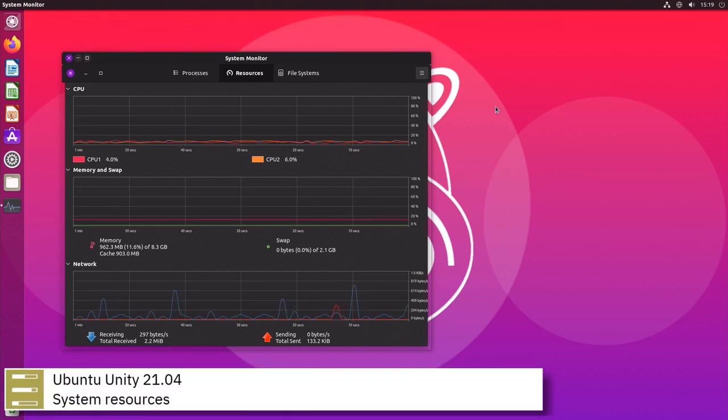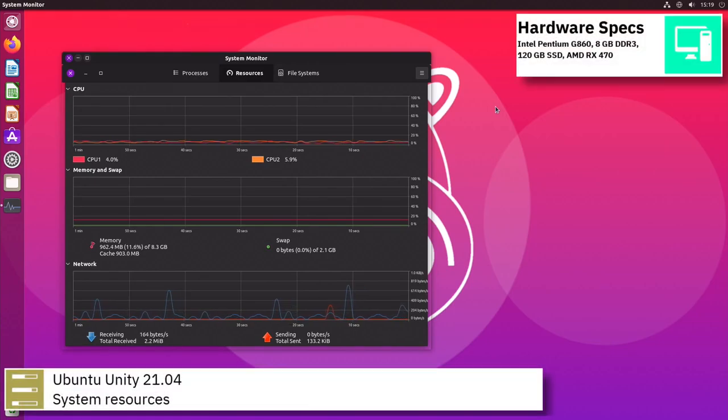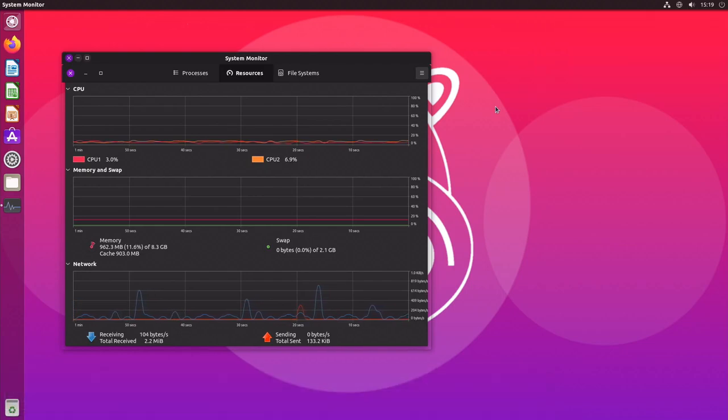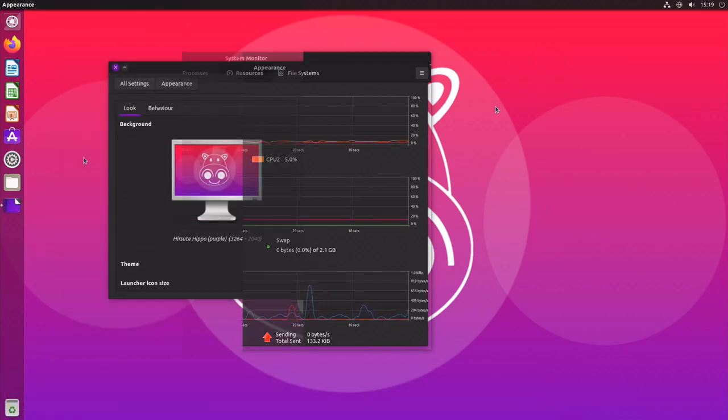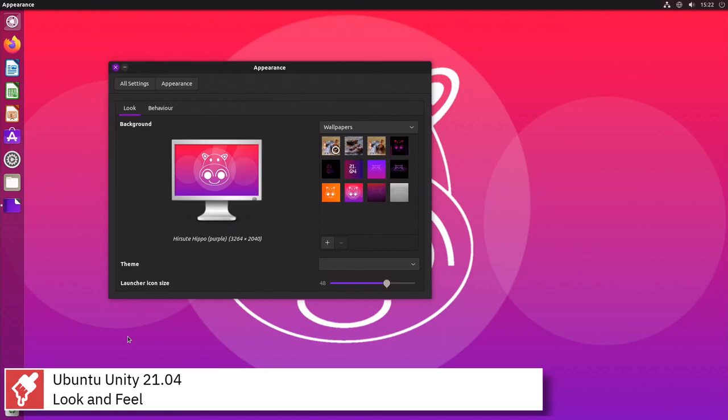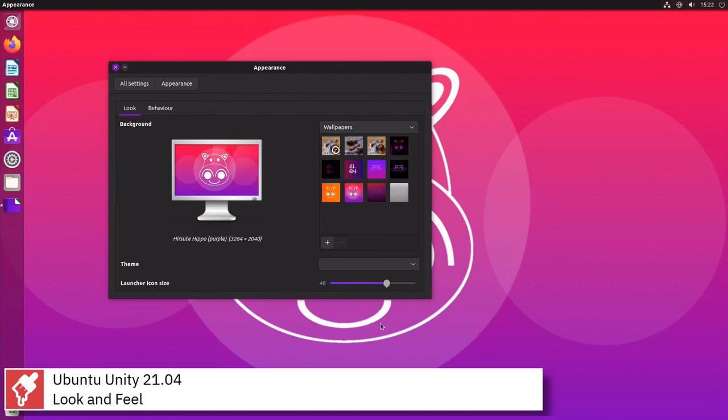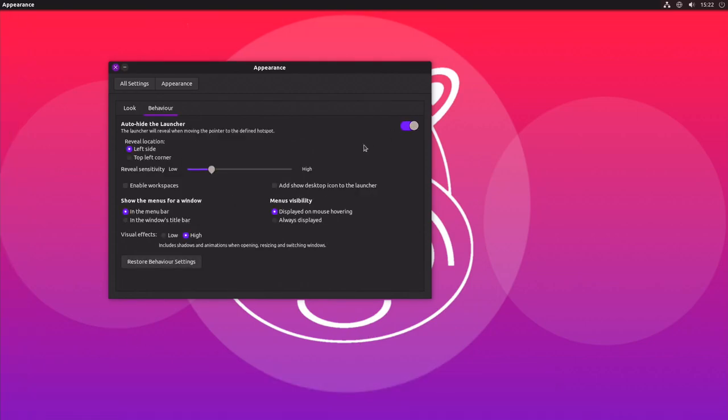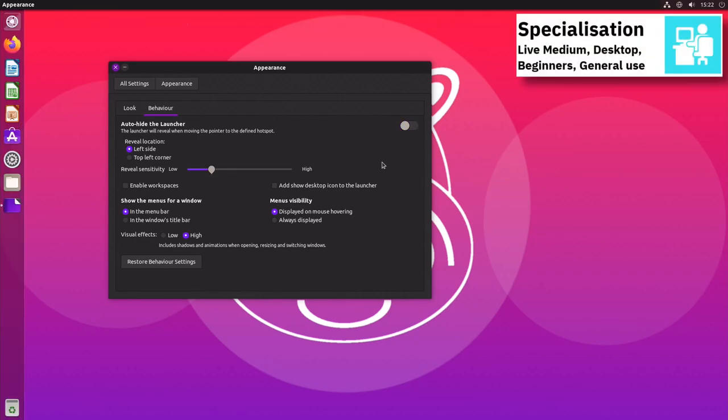He polled users and used a stock Unity 7 interface with the Ubuntu backend and minimal changes otherwise. He included the Nemo File Manager as an alternative to GNOME files and employed the LightDM Display Manager to replace Ubuntu's GNOME Display Manager. The initial release of Ubuntu Unity was May 7, 2020.